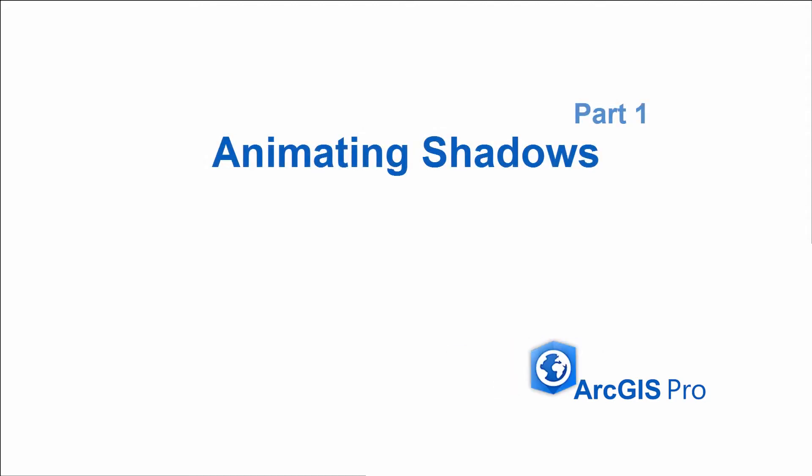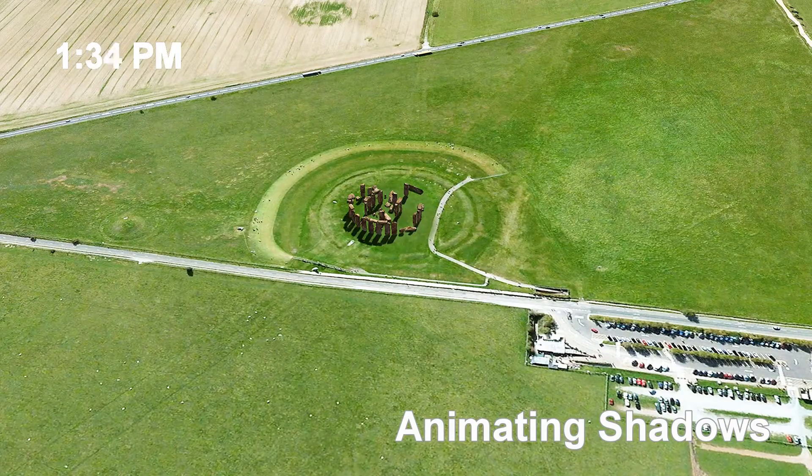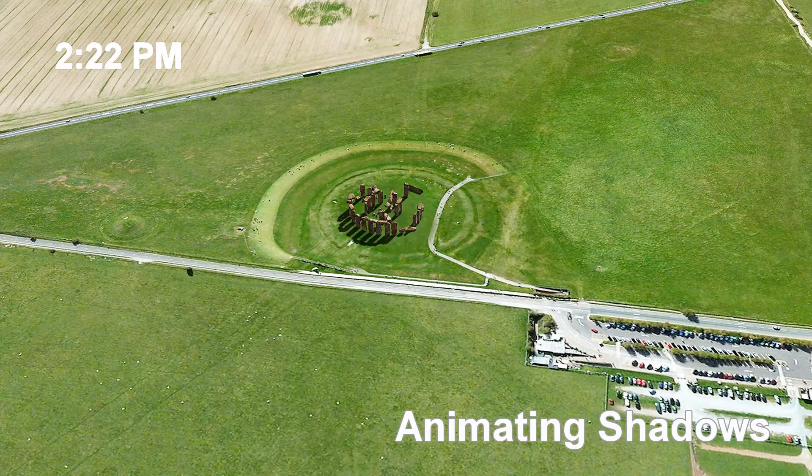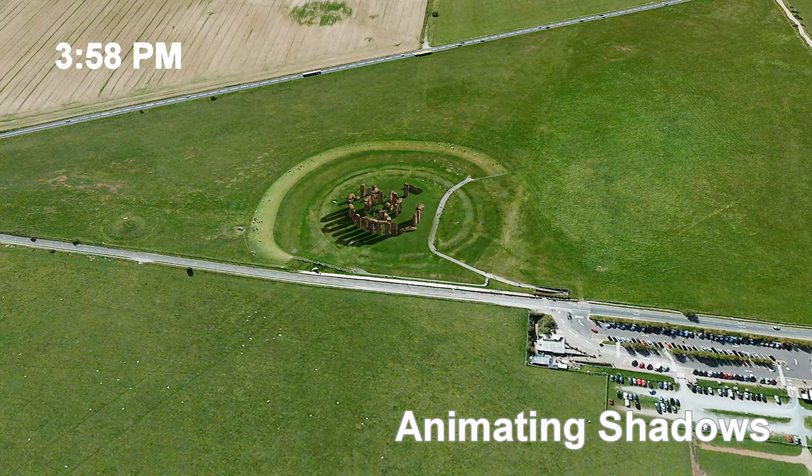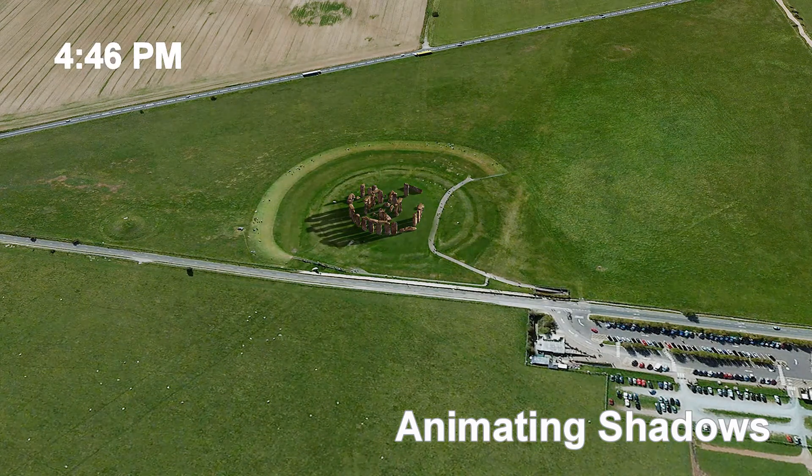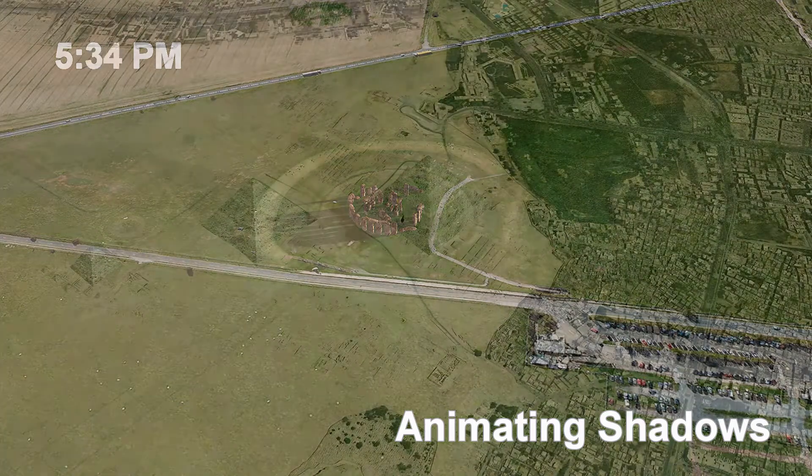This lesson is on animating shadows. To do this in Pro, you need to add time information into your keyframe so the animation can update the sun's position over time.